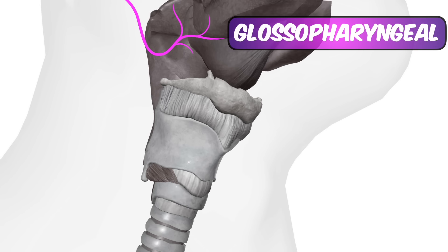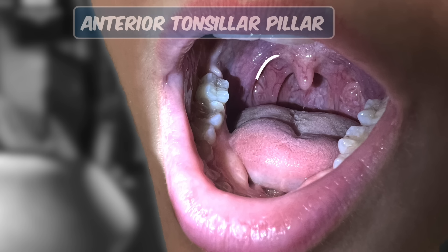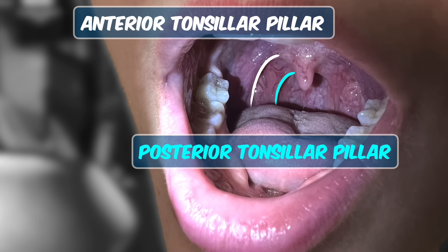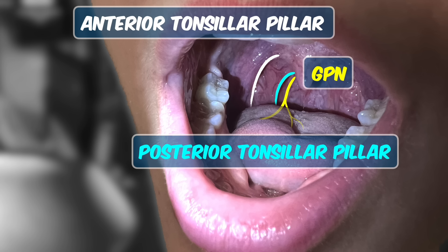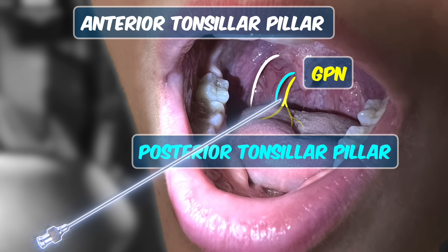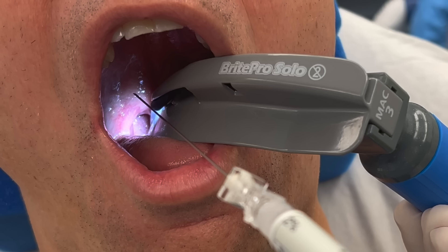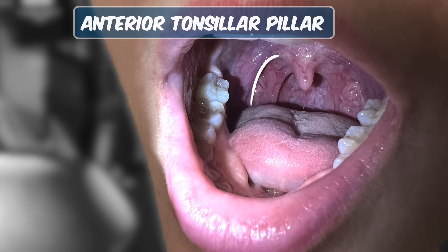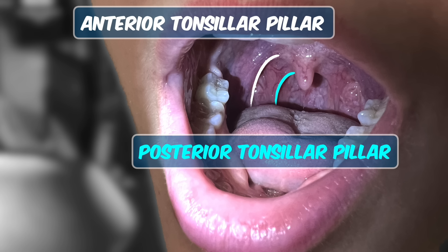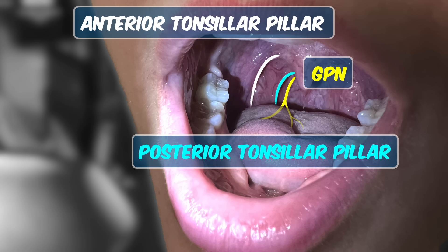The glossopharyngeal nerve — I'm just going to call it the GP nerve from now on — gives three main branches, but importantly runs submucosally by the tonsillar pillars. We're going to take 3 mLs of 2% lidocaine and administer that submucosally using a 22-gauge spinal needle. To get there, you need to retract the tongue to the side using a tongue depressor or a laryngoscope with a Mac 3 blade, which has the added advantage of shining a light right on the target. The ideal injection site is the caudal aspect of the posterior tonsillar pillar, where it meets the floor of the mouth, because that's where it's closest to the GP nerve.